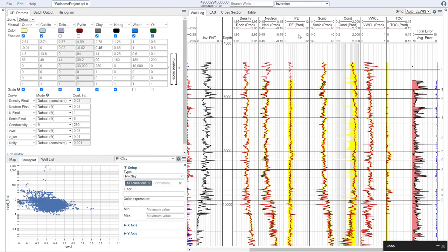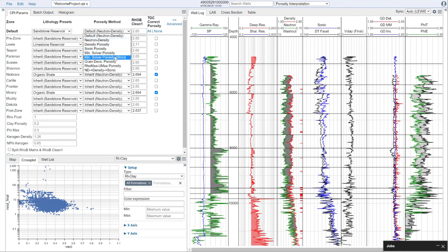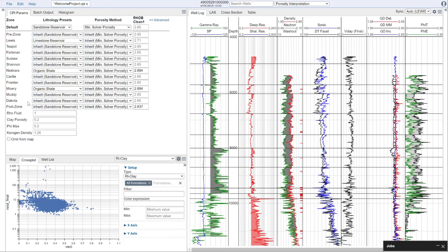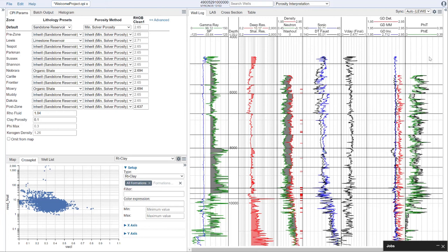We'll need to tell our porosity interpretation that we want to use the results from the mineral inversion. We have two options: the mineral solver porosity and the strict version of it. The strict version uses an exact sum of the fluids, while the non-strict mode just uses the grain density. For this interpretation, I'm just going to take the grain density. We can set our row fluid — I'm going to set it to 1.04 — and adjust my clay porosity to a value of 0.1. As we do that, the results are updated and our porosities are calculated. Most of the work was done in our mineral inversion, and we're taking advantage of that here.